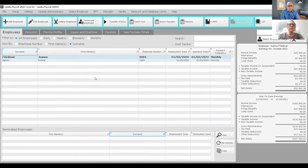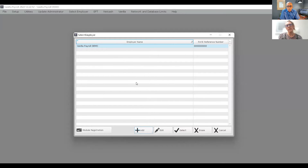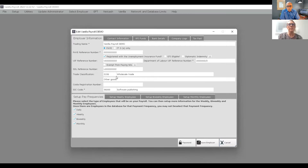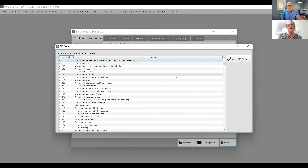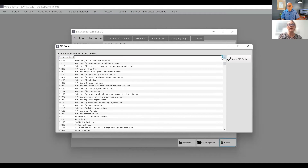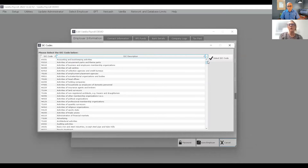You're going to check that you've got all the information correct. In this demo payroll, I've just got two employees. If you click the edit button, make sure you've got your trade classification correct, your reference numbers, UIF and Department of Labor, and then your SRC code. The software pulls up a list of SRC codes, and if you're not sure, you can click the search button, type in your industry, and it will pull that through.